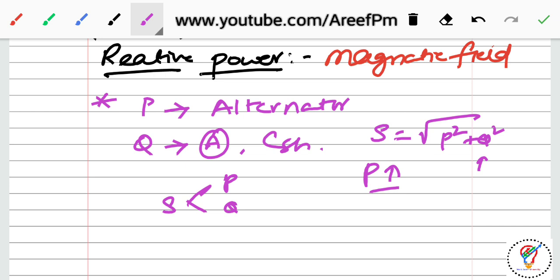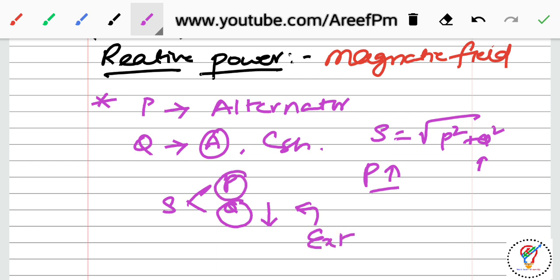By additional reactive power support we can control the Q value so that we can vary the power. If we reduce the reactive power taken from the source and instead supply it from external compensation devices, then for a constant S, as Q decreases, P has to increase — meaning we increase the delivered real power.